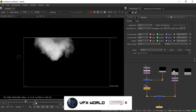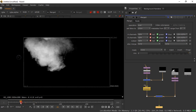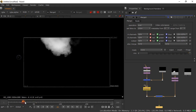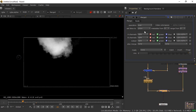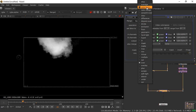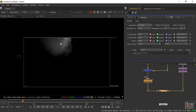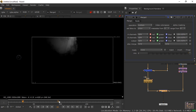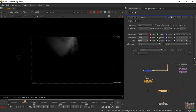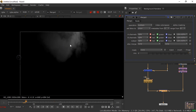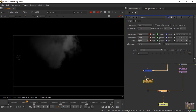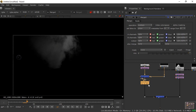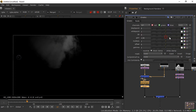Double-click the Merge node and change the operation from Over to Multiply. Now you can see the volume rays feel like they're coming through the fog. When you play it back, the smoke is actually visible inside the volume rays.